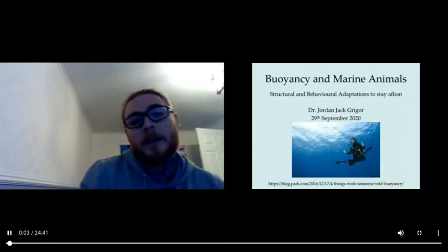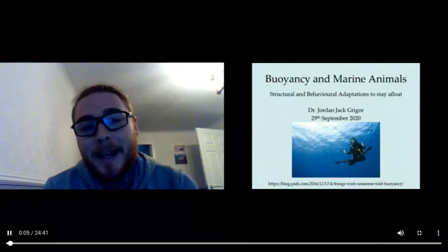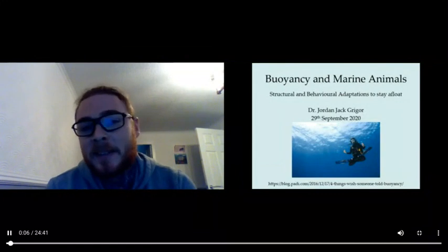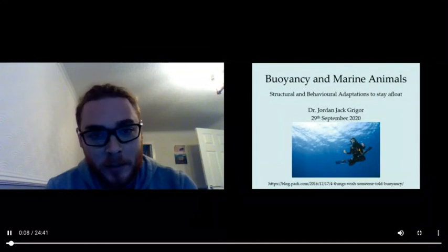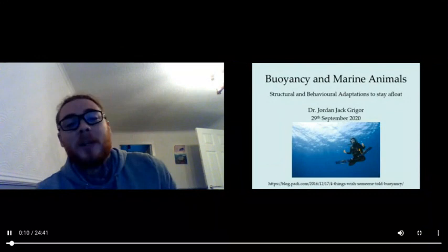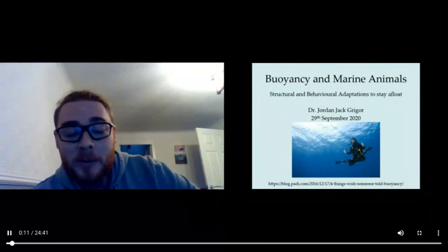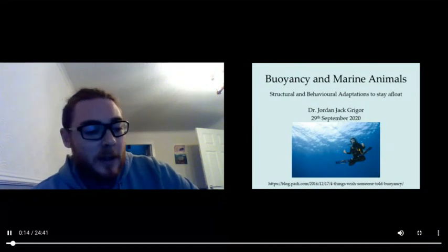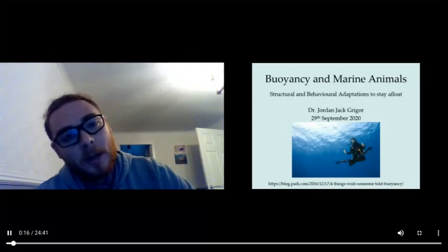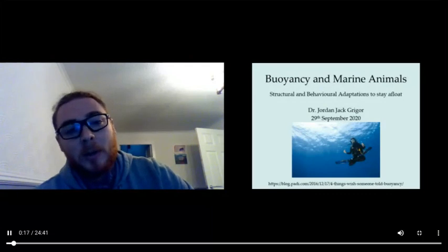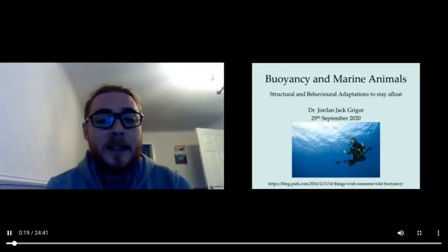Hey everybody, it's Jordan again and this is my second lecture on this module, which today is about buoyancy and marine animals. We will have a slot tomorrow to talk about this on Bongos, so I've set up today.